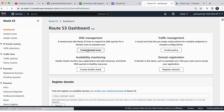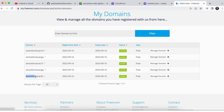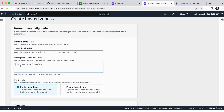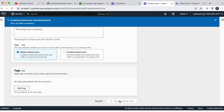A hosted zone tells Route 53 how to respond to DNS queries for a domain, such as example.com or amonkincloud.com. In the hosted zone creation form, I'll enter my domain name: amonkincloud.tk. Make sure you do not add any extra whitespace. For the type, since this is a public-facing web application, I'll select 'Public hosted zone' and click 'Create hosted zone.'